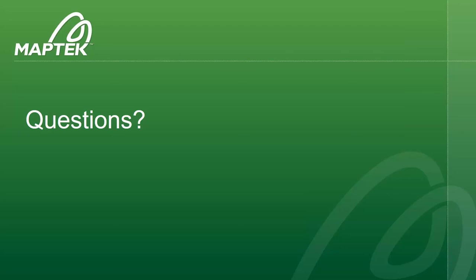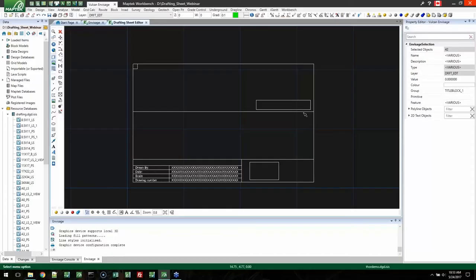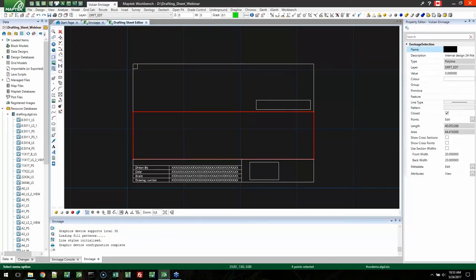Next question: Can drafting sheets be used in batch plotting and PlotAllWizard? Yes, and that's actually really nice. Previously there were different naming conventions — for PlotAllWizard you used MView plus a number, and for batch plotting it was BP_view_1, BP_view_2, and so on. Now the MView naming convention is compatible with both batch plotting and PlotAllWizard. You don't have to worry about switching between naming conventions or maintaining a separate set of drafting sheets for batch plotting — everything works with both.